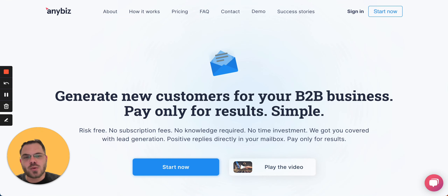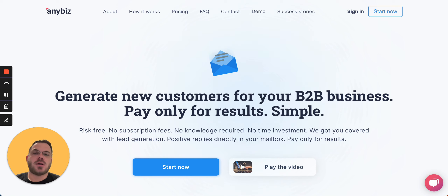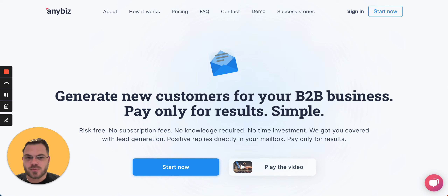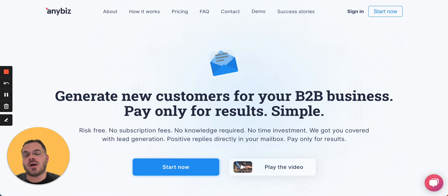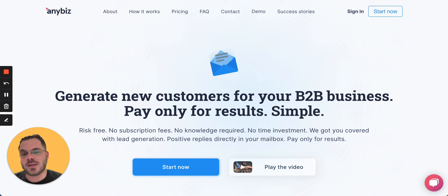Hello guys, in this video I want to tell you a little bit about how you can generate clients for your agency, whether you have a marketing agency or lead generation agency. The best and most cost-effective way to generate leads is by cold emails. On average, if you invest $1 you will return $43.